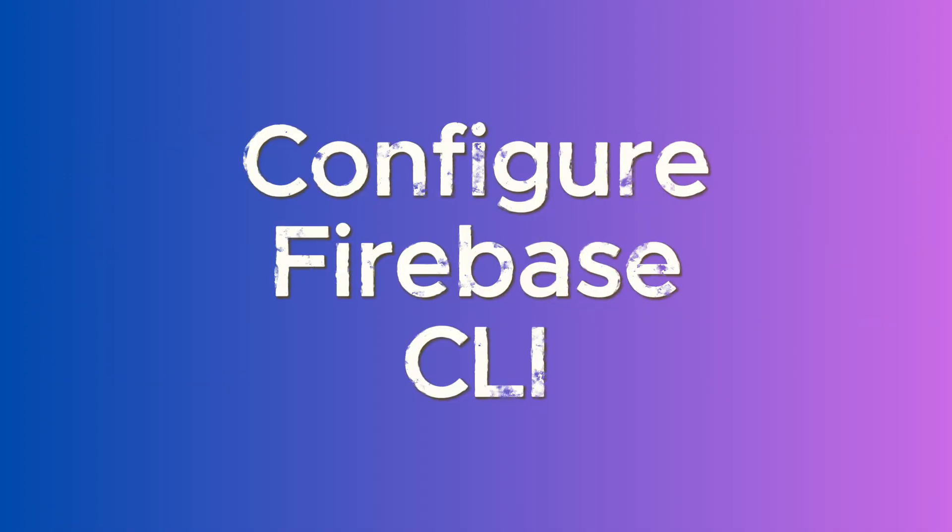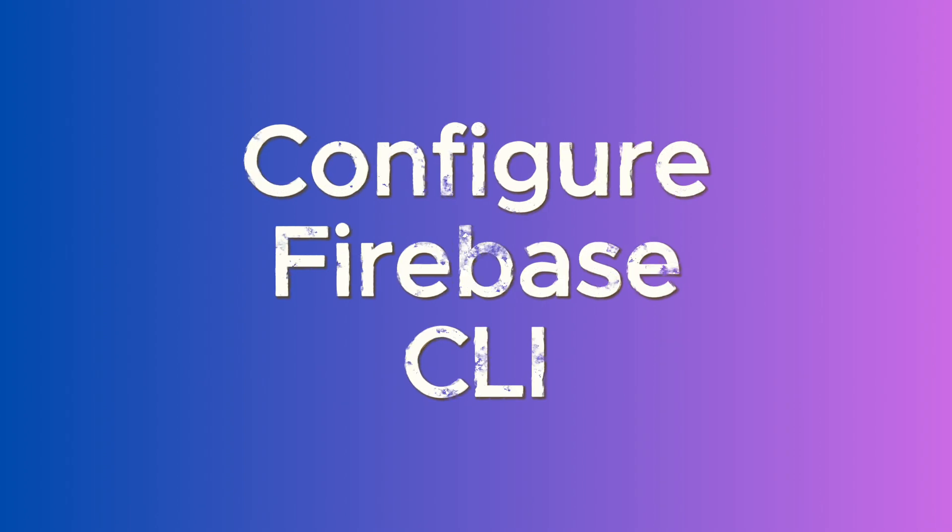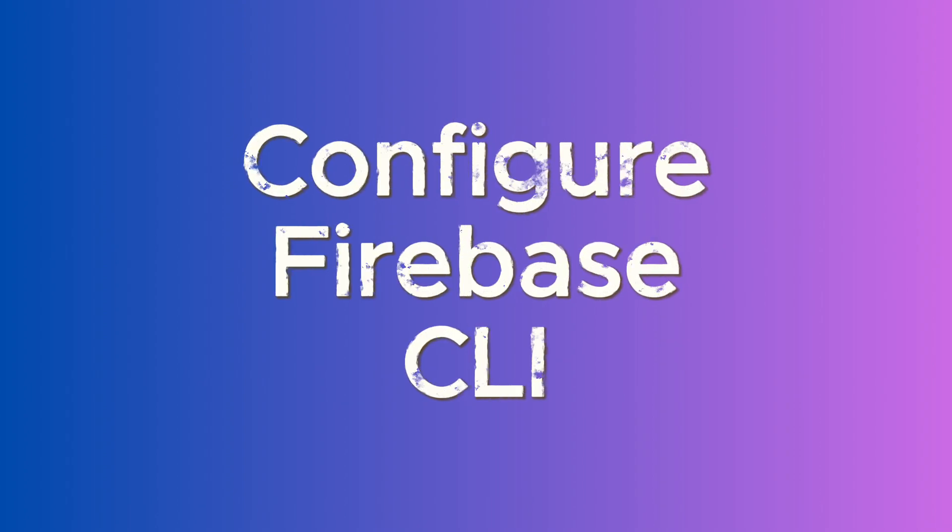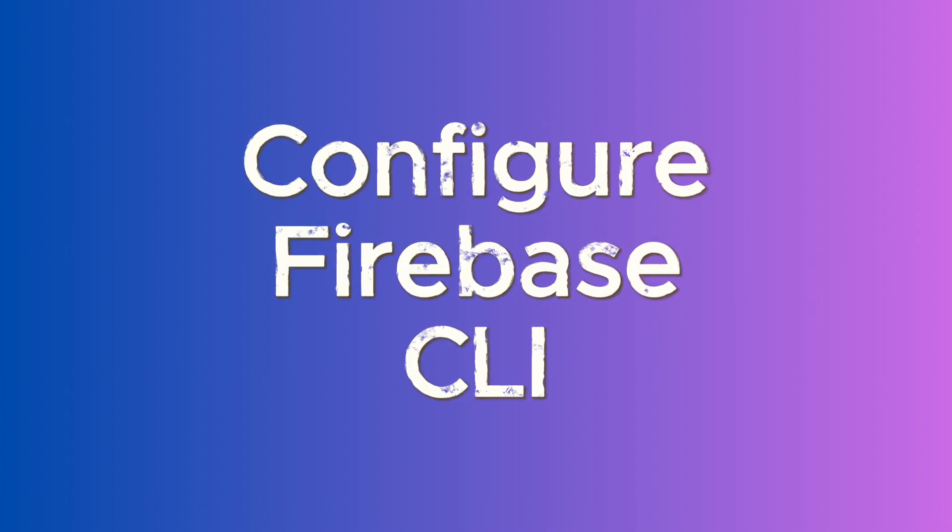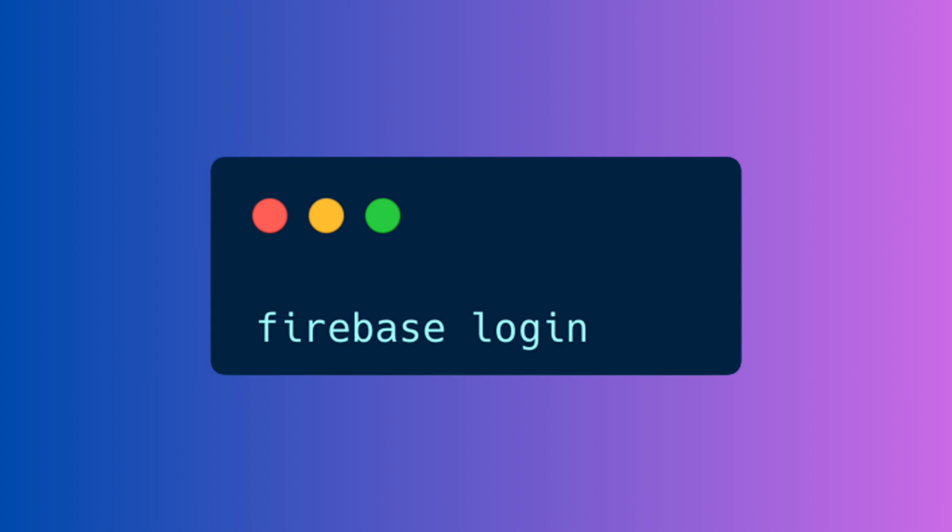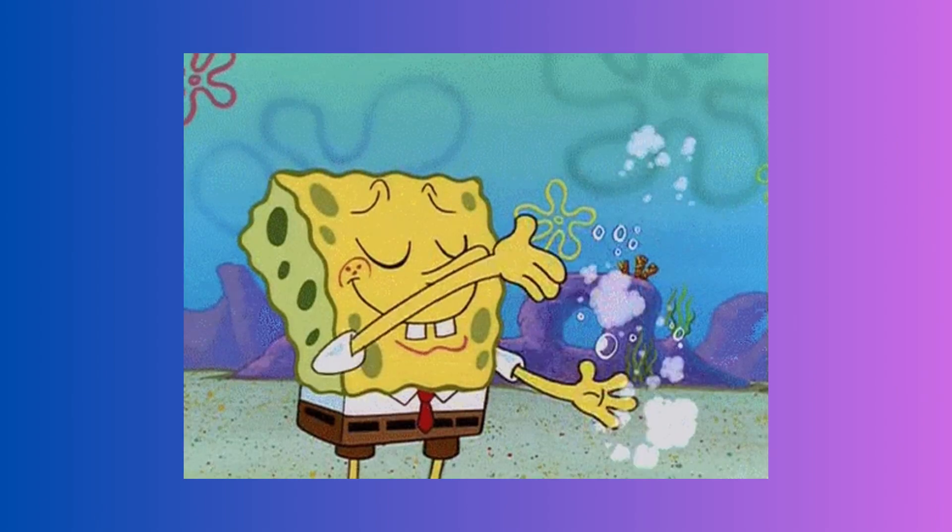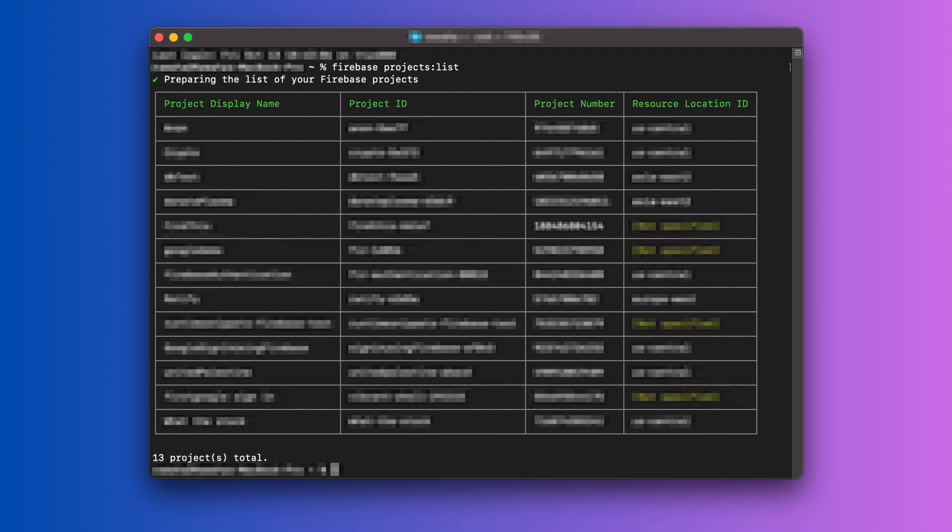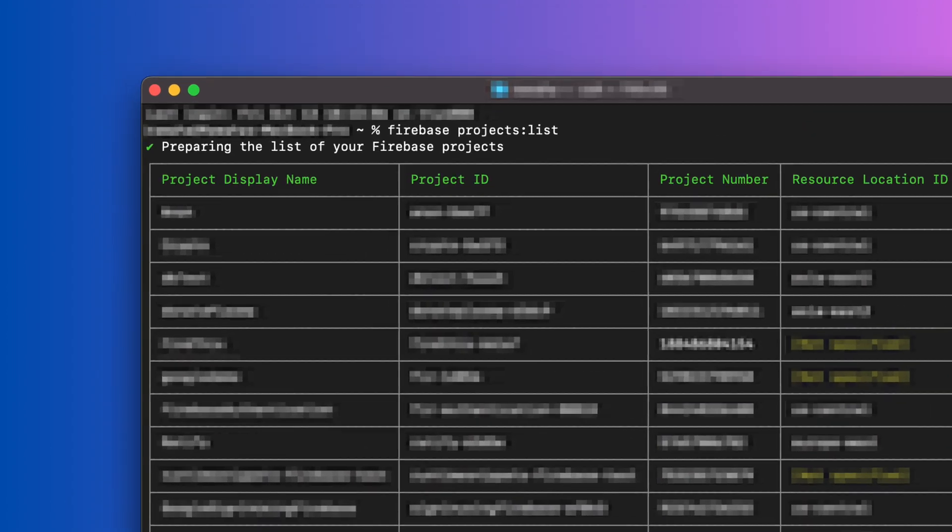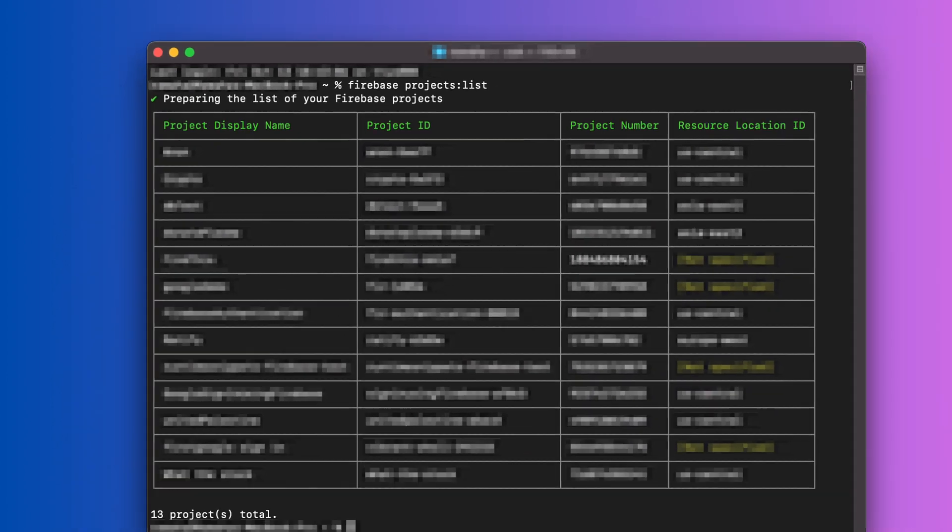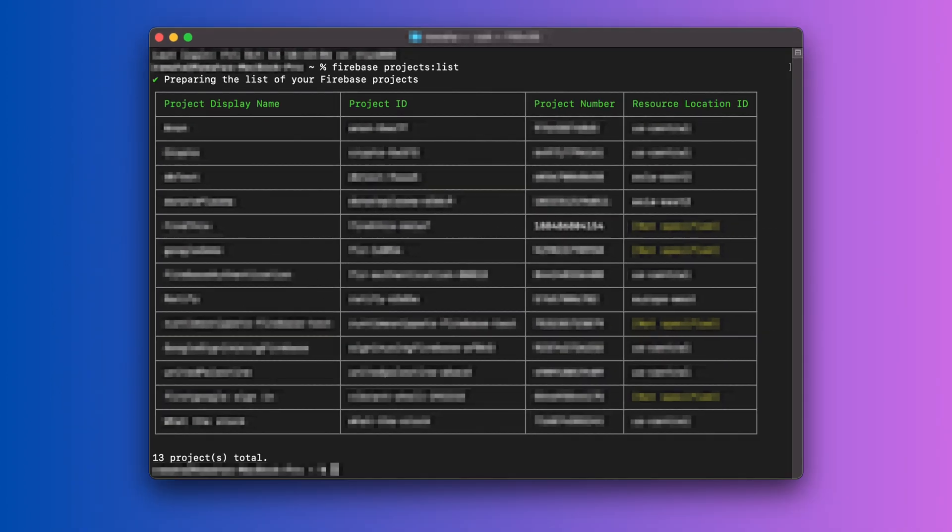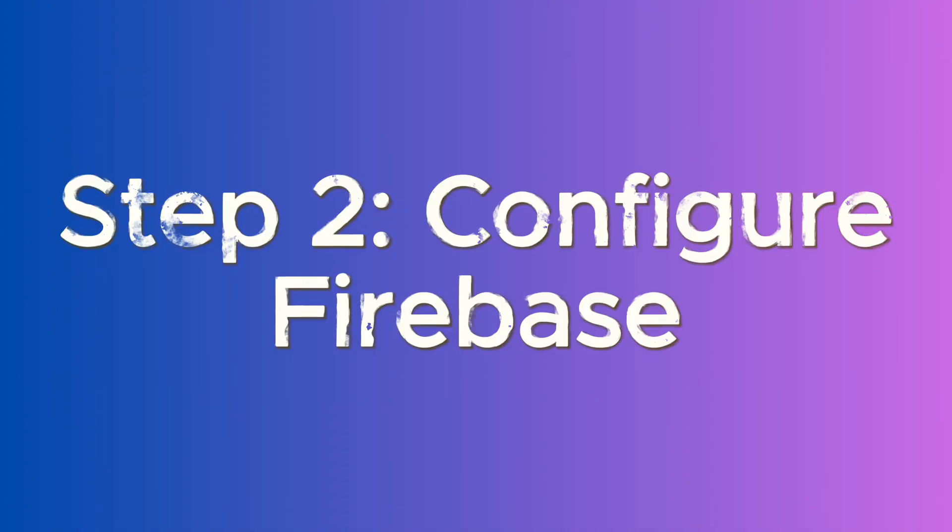Now you need to configure your Firebase CLI so that it is logged in to your Firebase account. You need to run Firebase login and follow the instructions to do that. Once done, verify that Firebase CLI has access to your Firebase account by running Firebase-projects colon list. This will render out your current Firebase projects in the terminal.